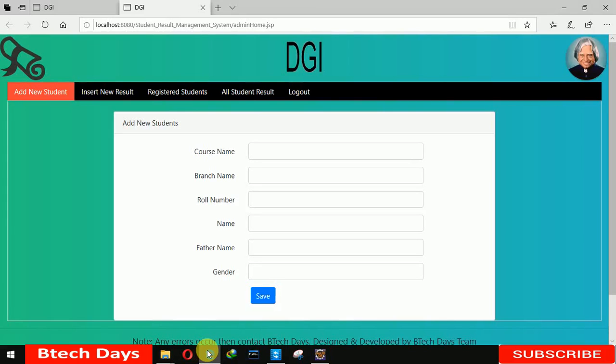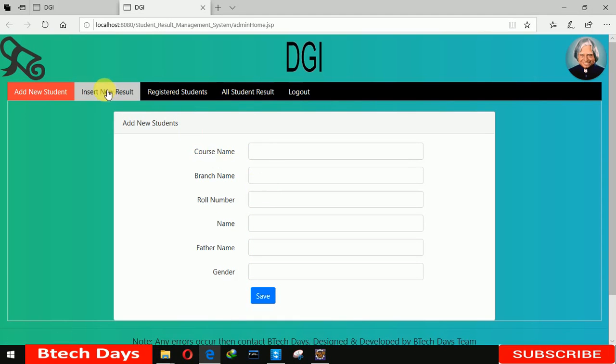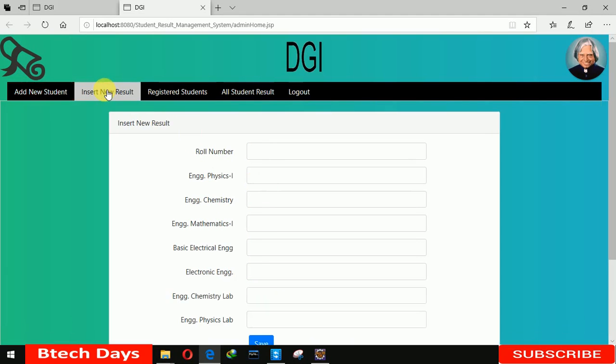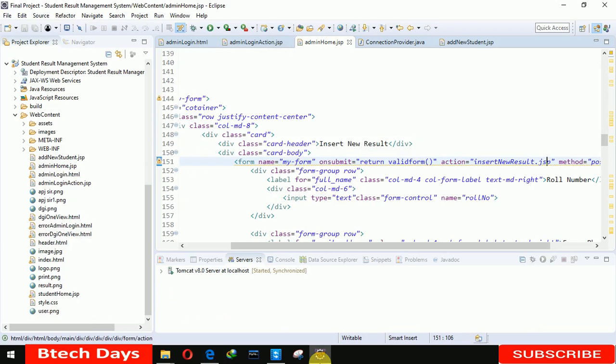Hello everyone, welcome to my YouTube channel. In the previous video I created the add new student part where the admin enters details and when we click save it saves to our database. In this video I'm going to create the insert new result feature where admin enters roll number, subject marks, and clicks save to store it in our database.